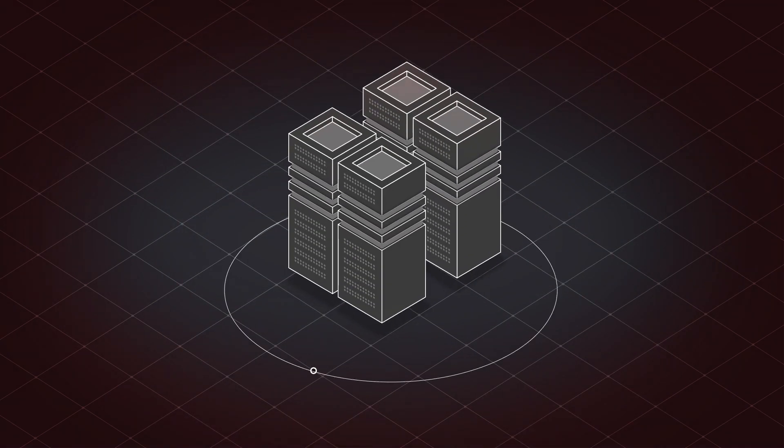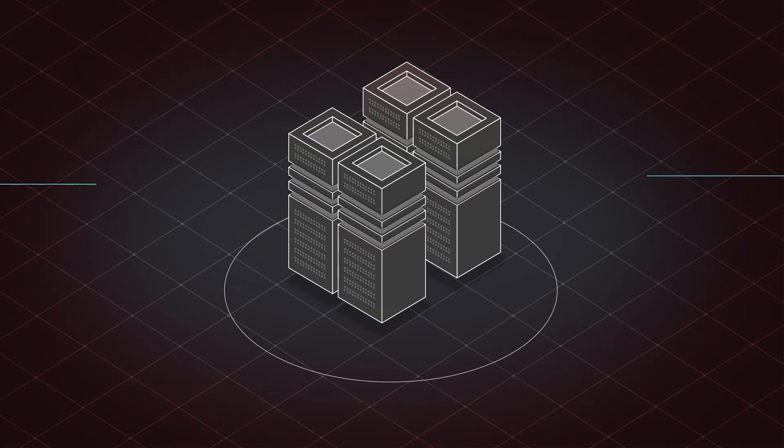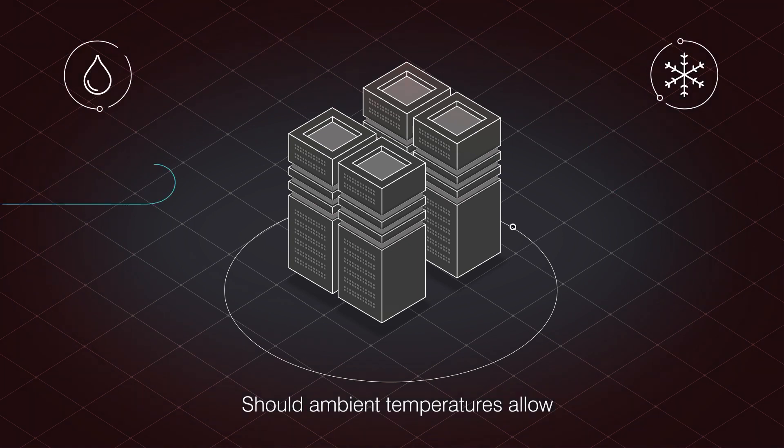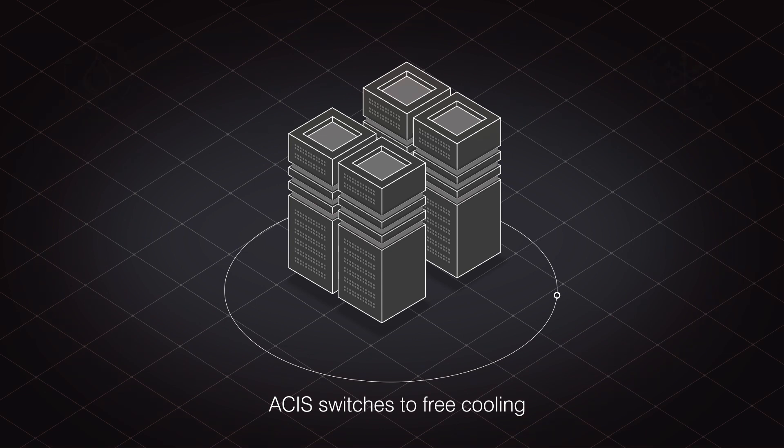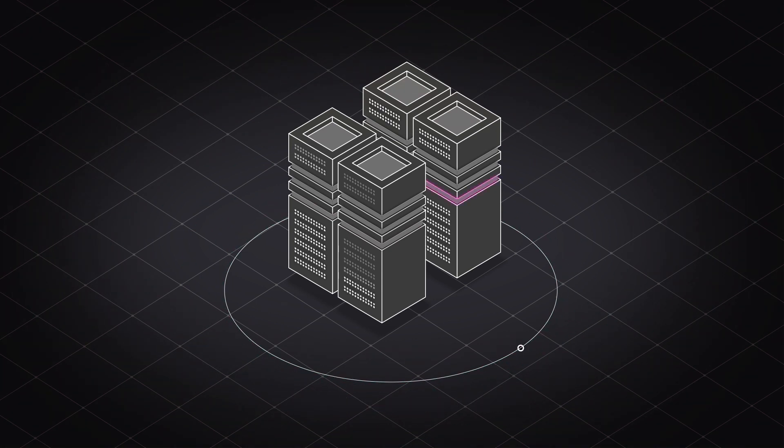iQuity means always thinking about energy efficiency alongside uptime. As operations stabilize and should ambient temperatures allow, Asys will switch effortlessly to free cooling mode, conserving energy.